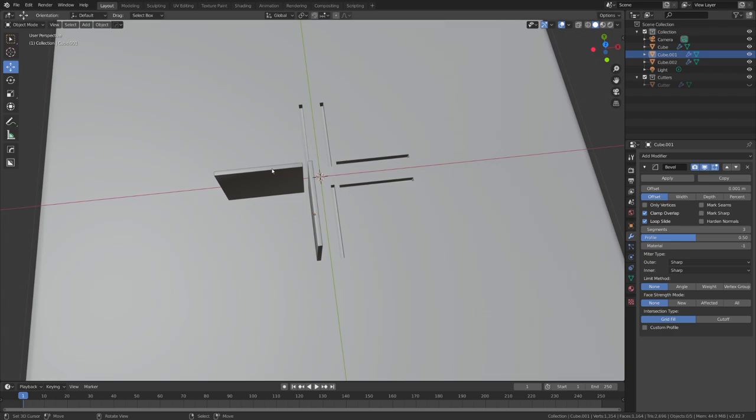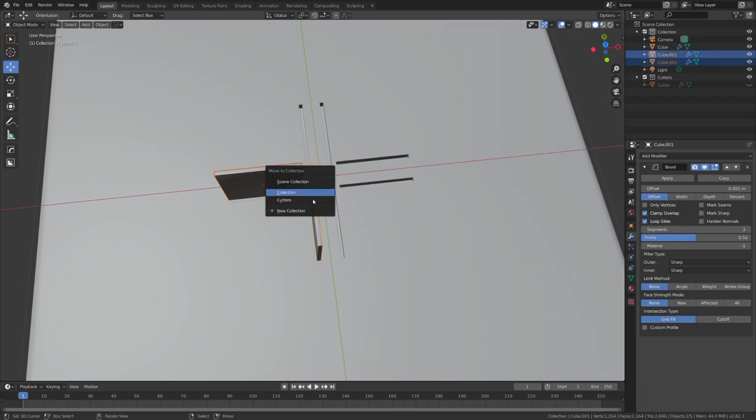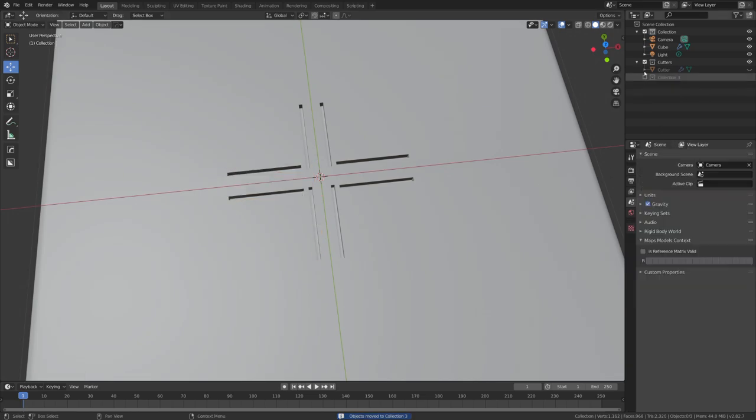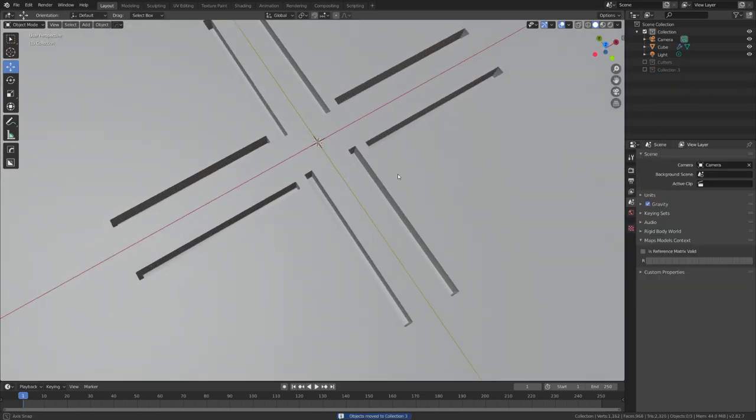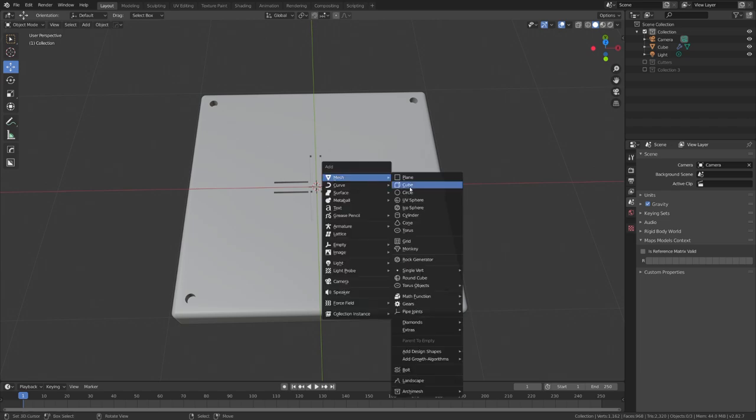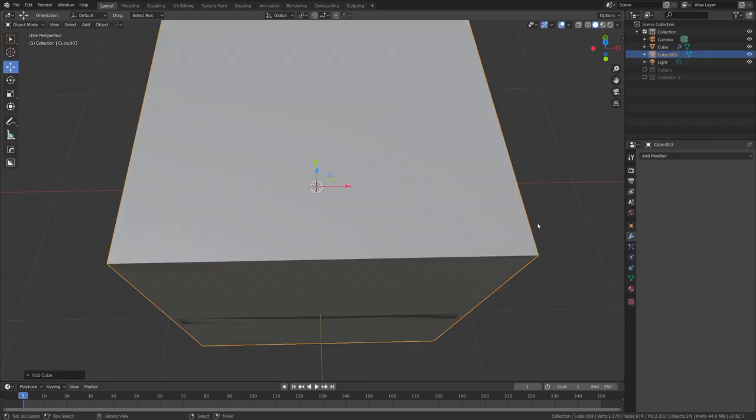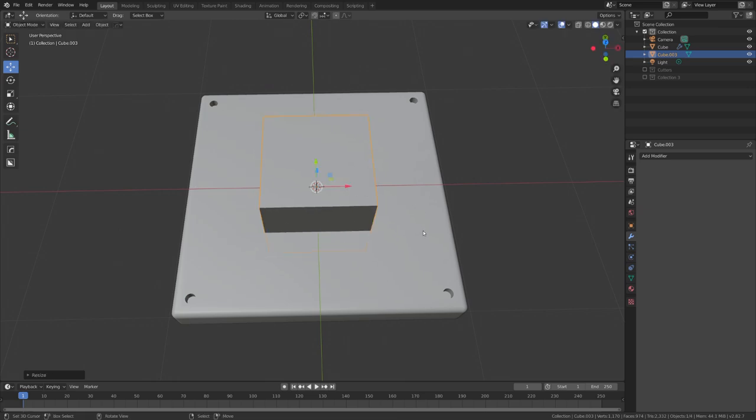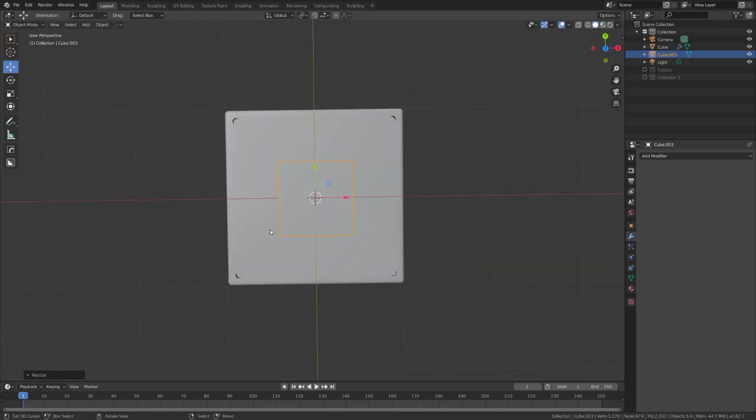You can also move both of these cutters into a separate collection. And then we can just disable this one so they won't render. Okay what I want to do next is add in another panel detail. These are going to be bigger panels which should be scattered right here, here, here and here.